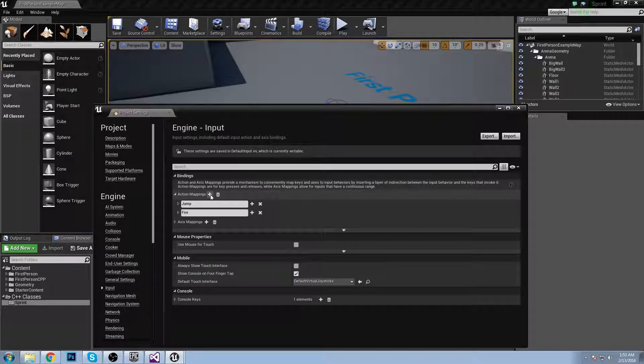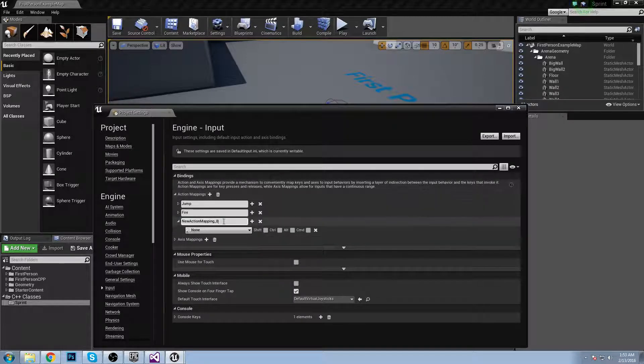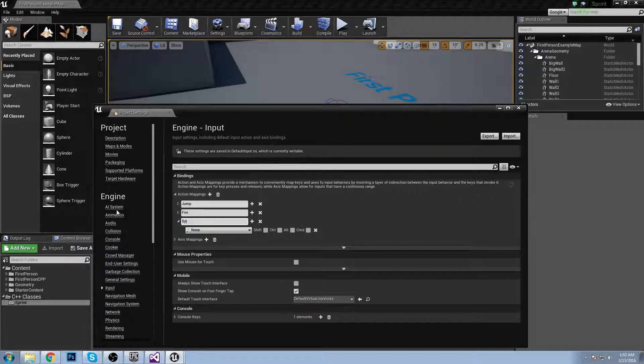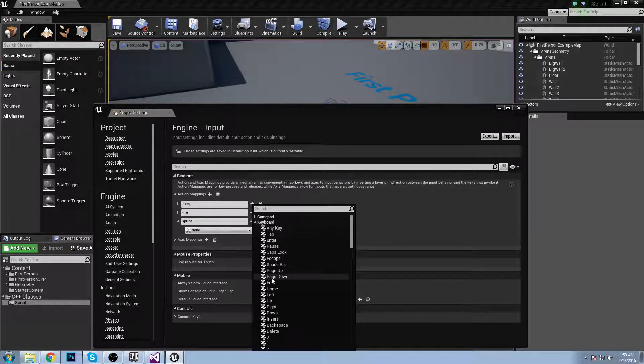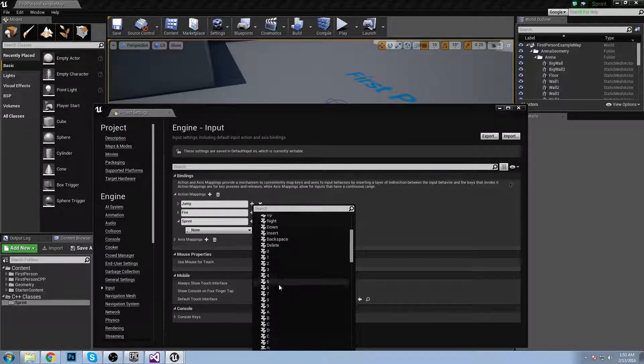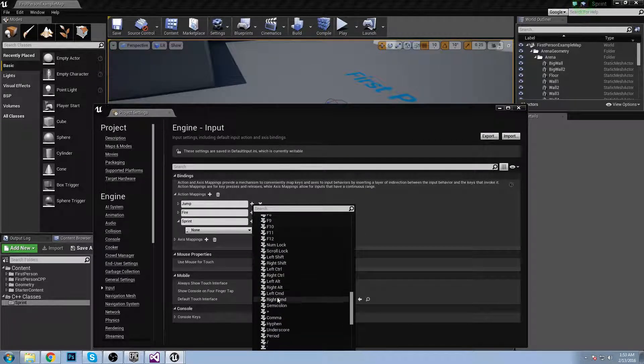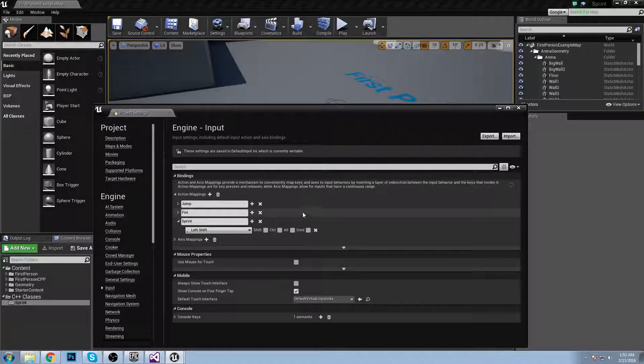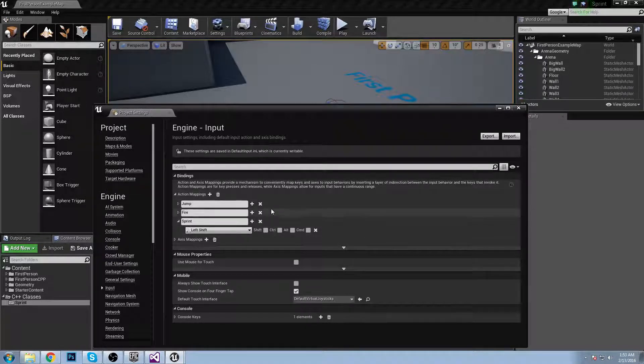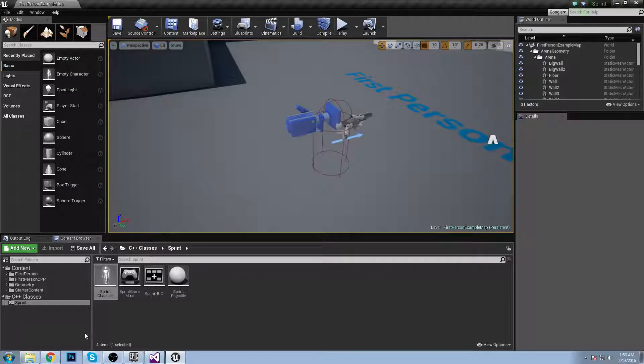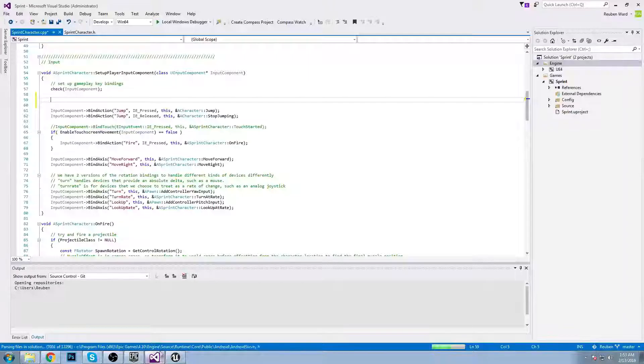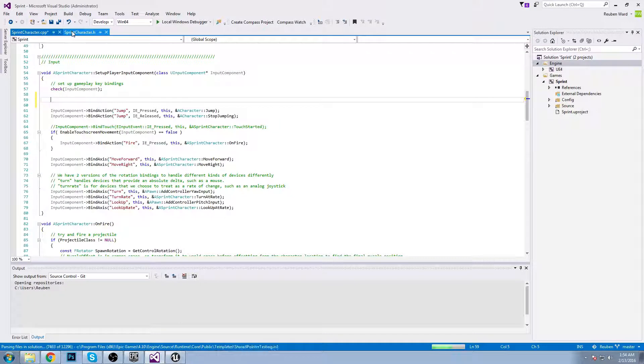We're gonna get edit, project settings, input, action mappings, click plus, and then we're gonna add sprint and that is going to be the left shift. Once you've done that you can just click out of this.